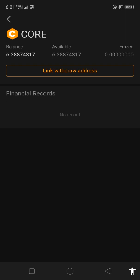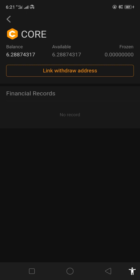Once you're in your Satoshi application, click Me, then go to Asset and click the Core logo. Once you click the Core logo, the 'Link Withdrawal Address' option will come out. Click that one.